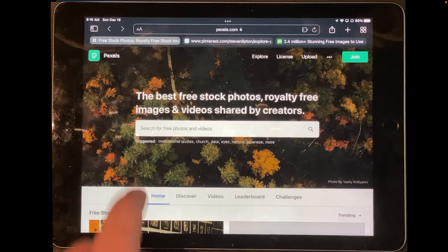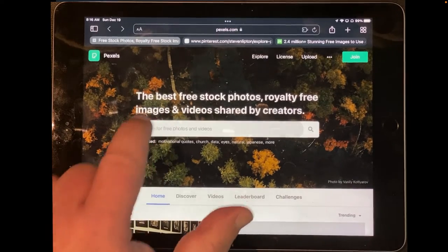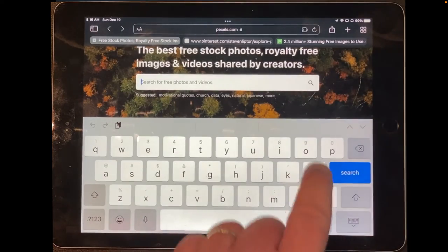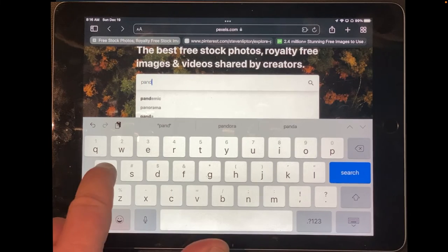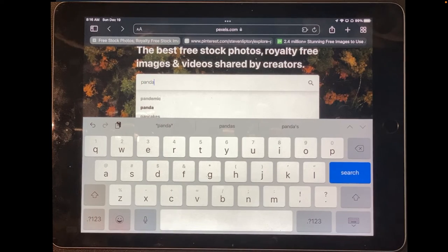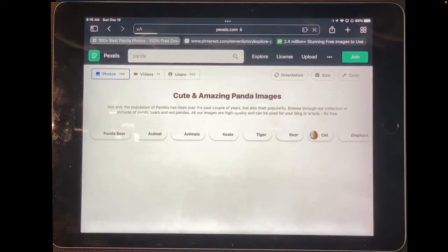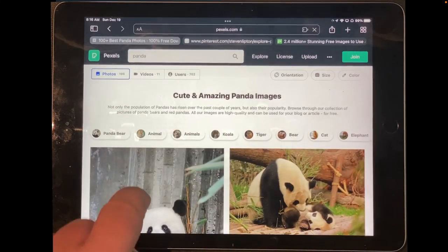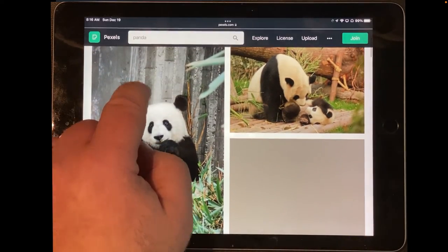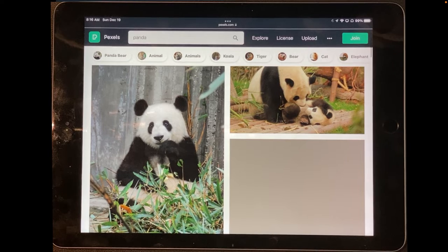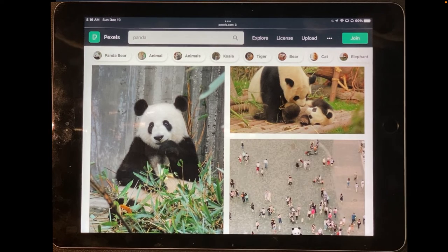So I'm going to go search for a panda here — just go to the search engine and type panda, and hit search. I'm going to use this first one right here. And there is our panda.